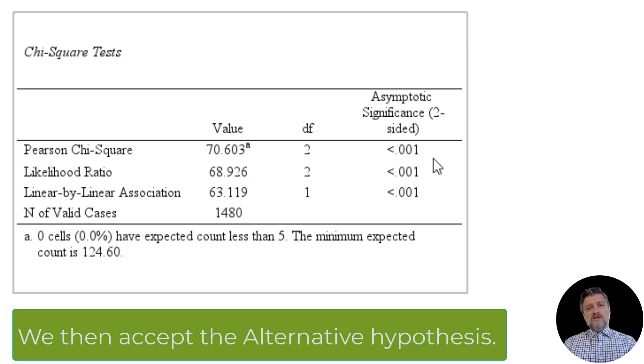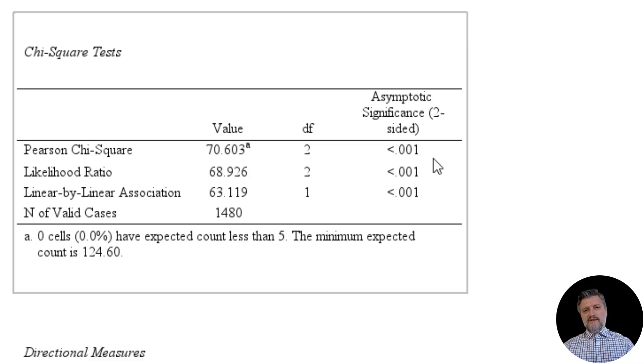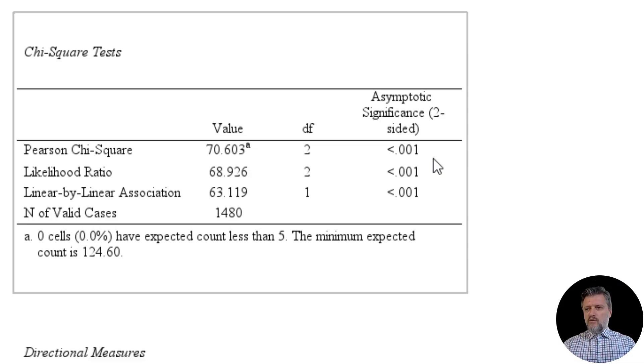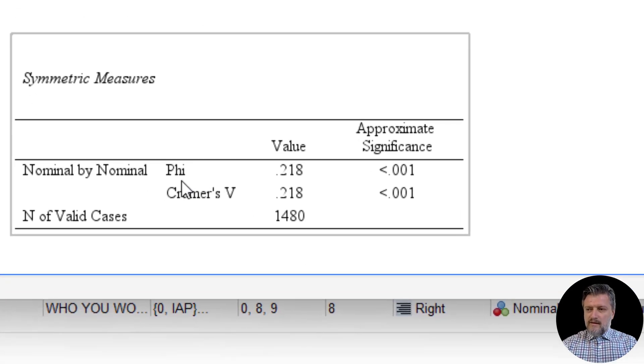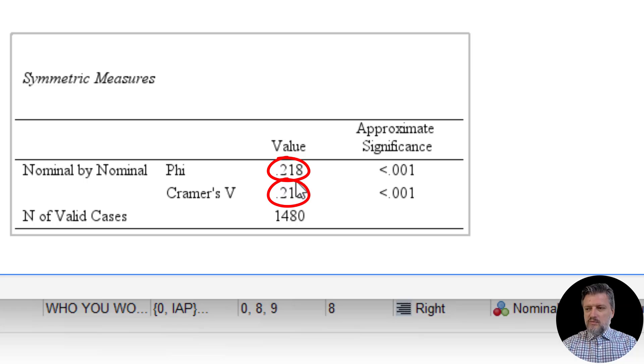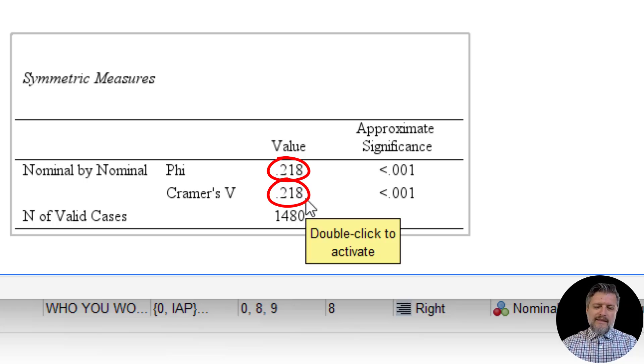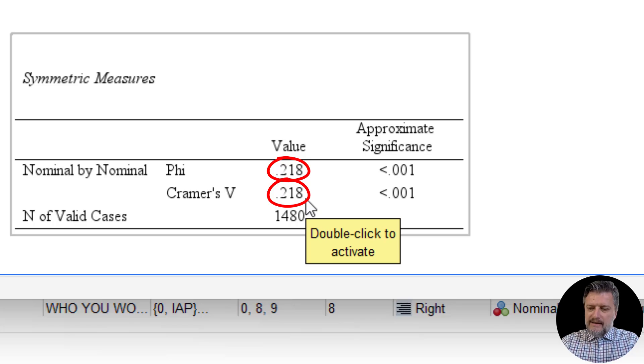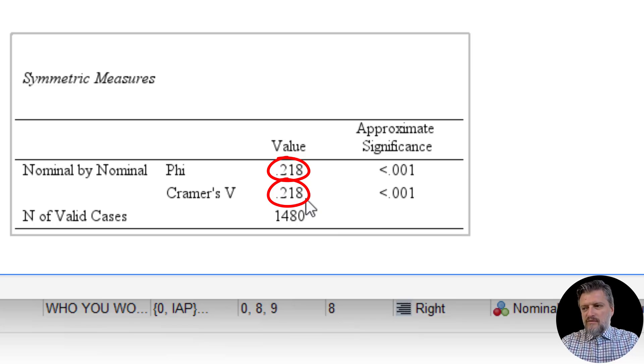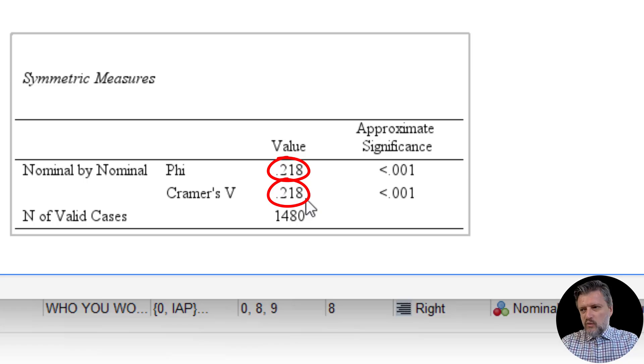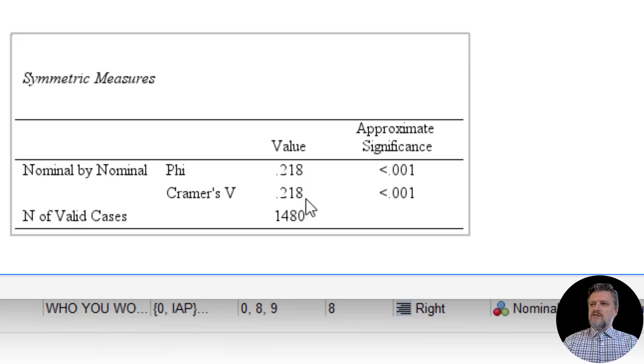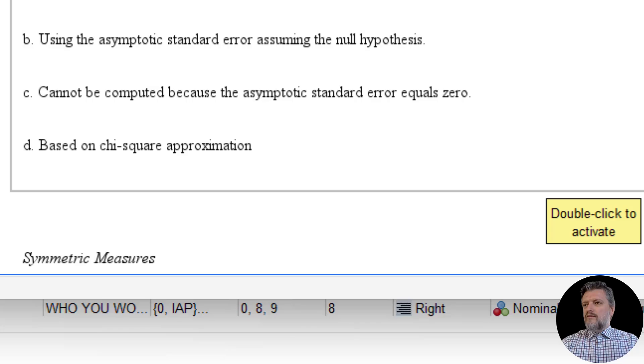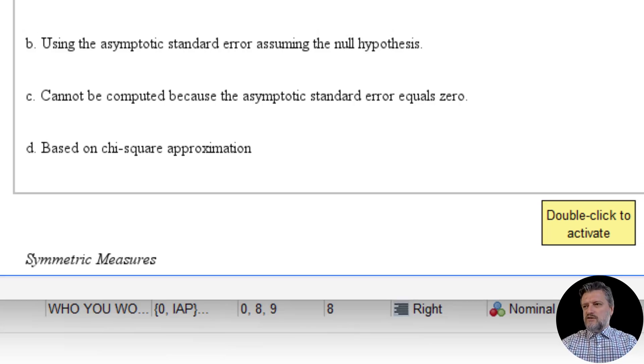Now, because the relationship is significant, we're going to look at the strength. Both phi and Cramer's V value is 0.218. That is actually a sort of moderate strength. It's not completely weak, but it's not also medium-sized. It's a moderate to medium-sized association between these two variables. Now let's go to the value of lambda. That is a directional measure.